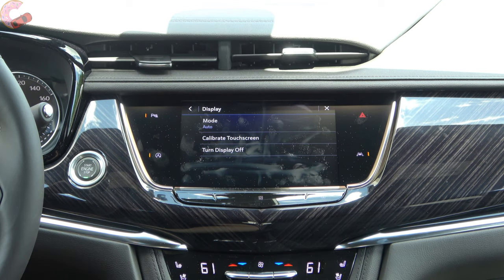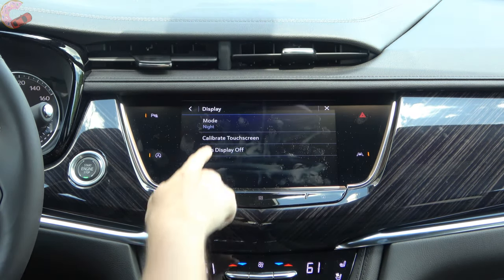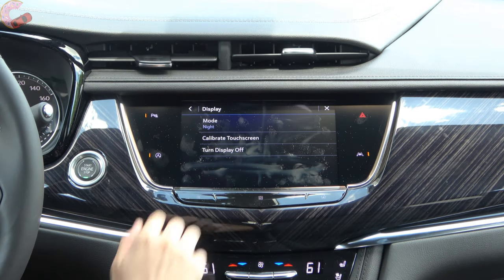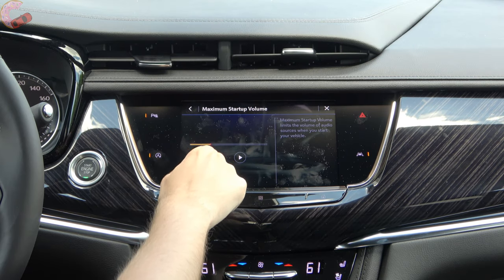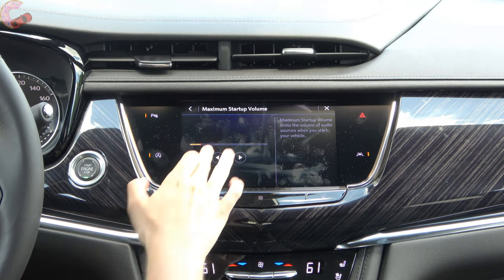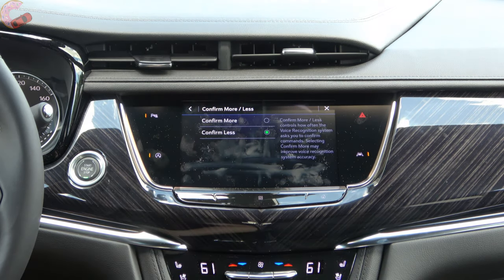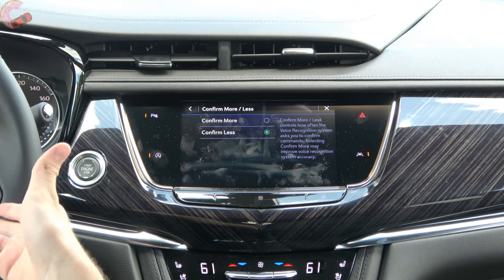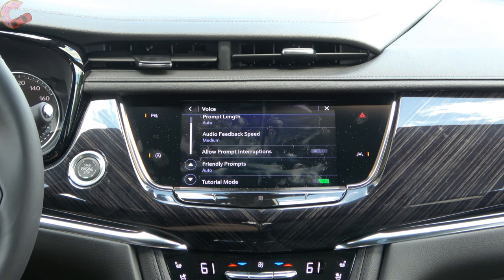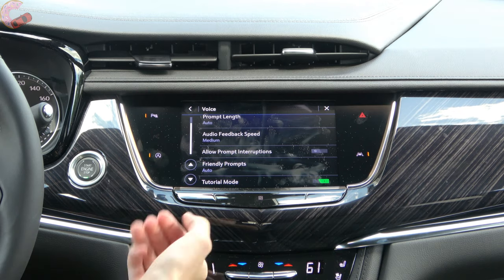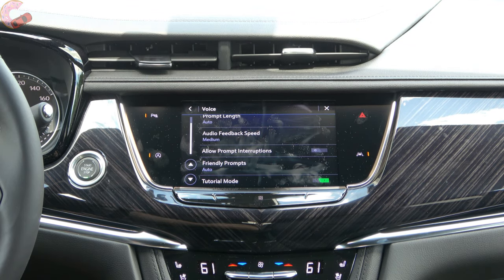Under display mode, most people will leave it on automatic, but you can set it to night mode to darken things or day mode. If the touchscreen has issues you can calibrate it or turn it off. Under sounds there's a maximum startup volume setting — it was about halfway up which is why the system was turning on very loud, so we'll turn that down. Under voice you can adjust confirmation verbosity — more or less chatty — and also the speaking speed. You can set whether it allows you to interrupt it, and there's a tutorial mode that coaches you through things when you first get the vehicle.